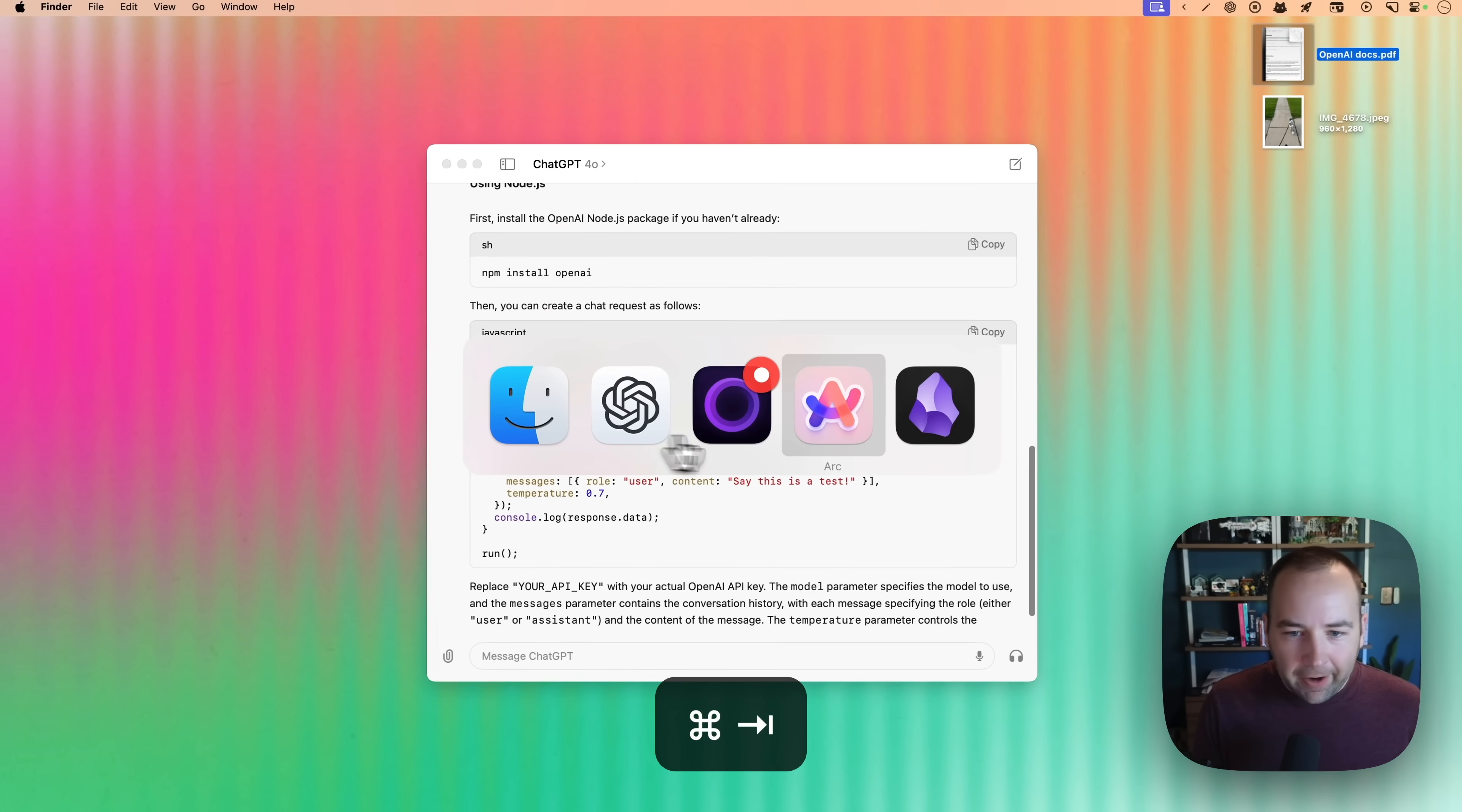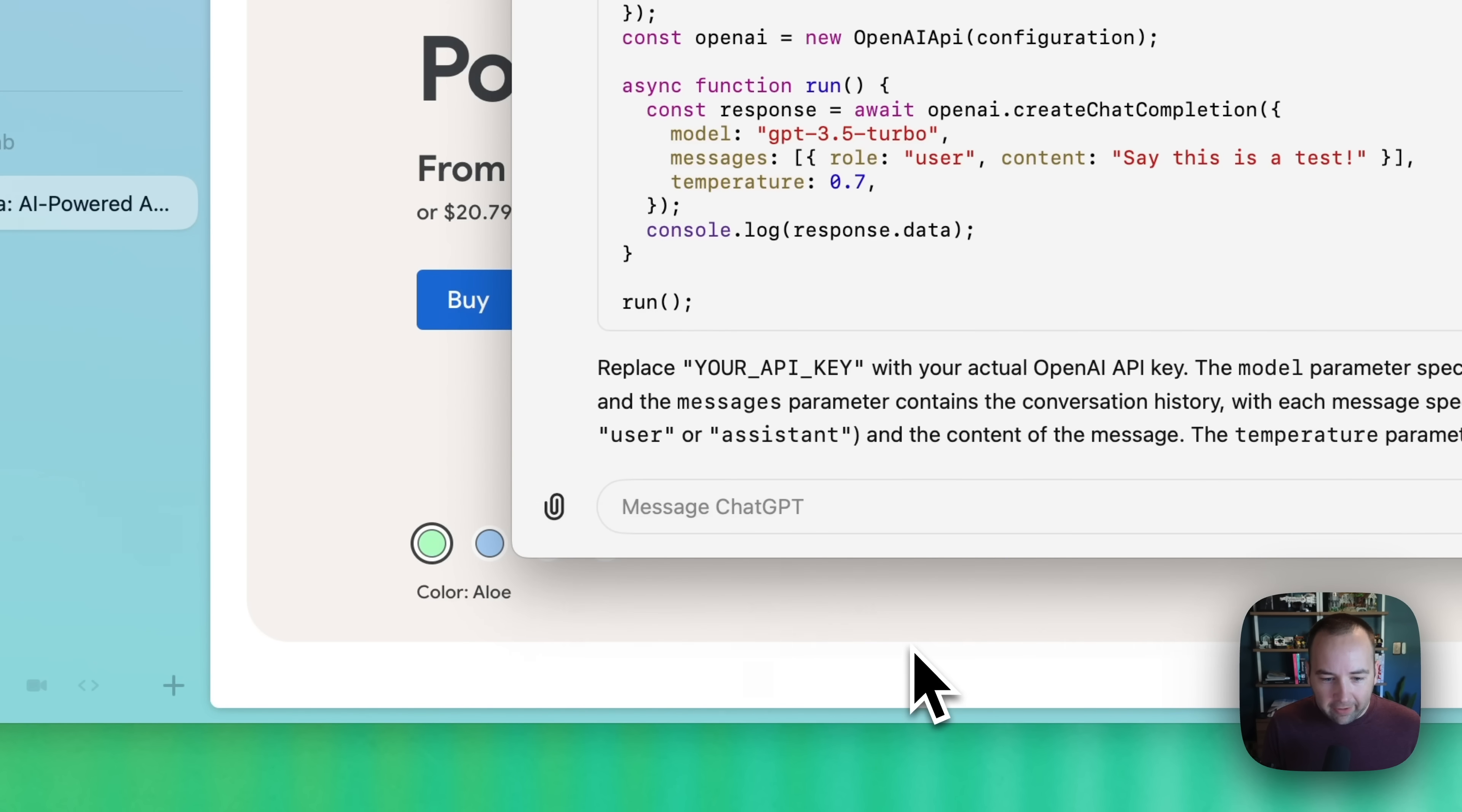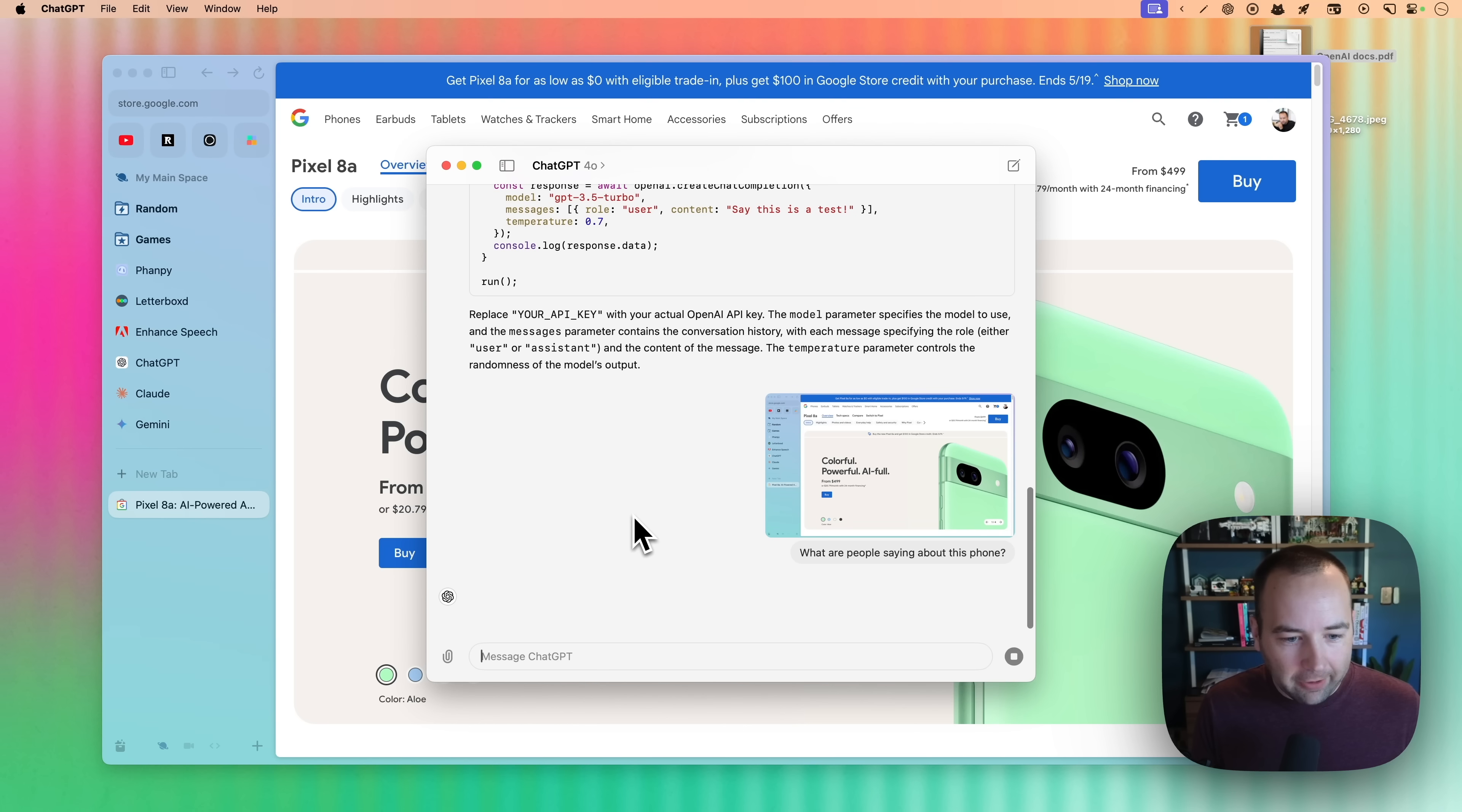Now, I'm actually kind of struggling to find a great use case for this, but let's say I'm like on the Pixel 8a page in the web. I can go here, say, take a screenshot of my browser. It's going to do that, and I can say, what are people saying about this file? Right? And so now I can get, I'm in the same chat as the API documentation, but ChatGPT should figure it out. So it should do a web search.